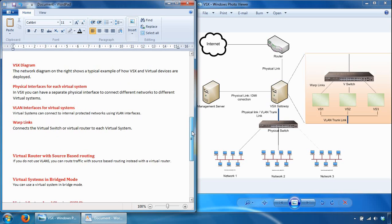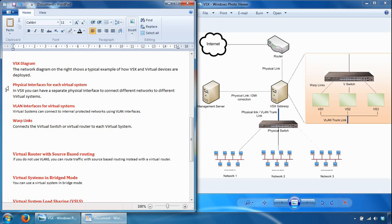Looking at physical interfaces for each virtual system: in VSX you can have a separate physical interface to connect different networks to different virtual systems. The problem with this method is it's not scalable because you would need many physical interfaces on the VSX gateway, as each protected network requires its own dedicated physical interface. You can use physical interfaces if you've only got a few virtual systems — say three, four, or five — as an option for small environments.